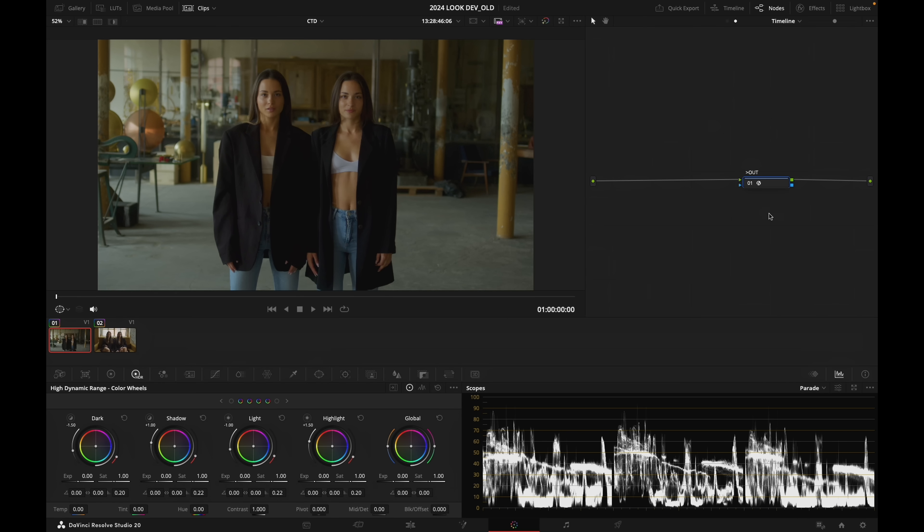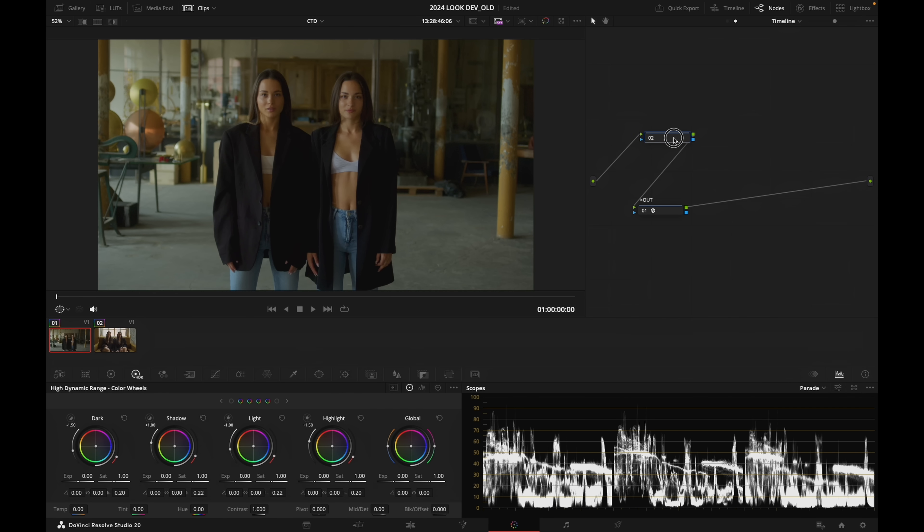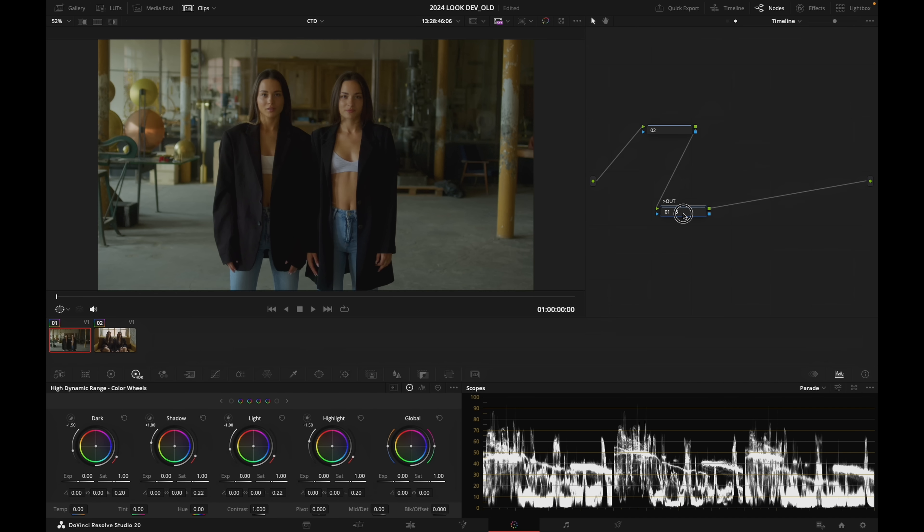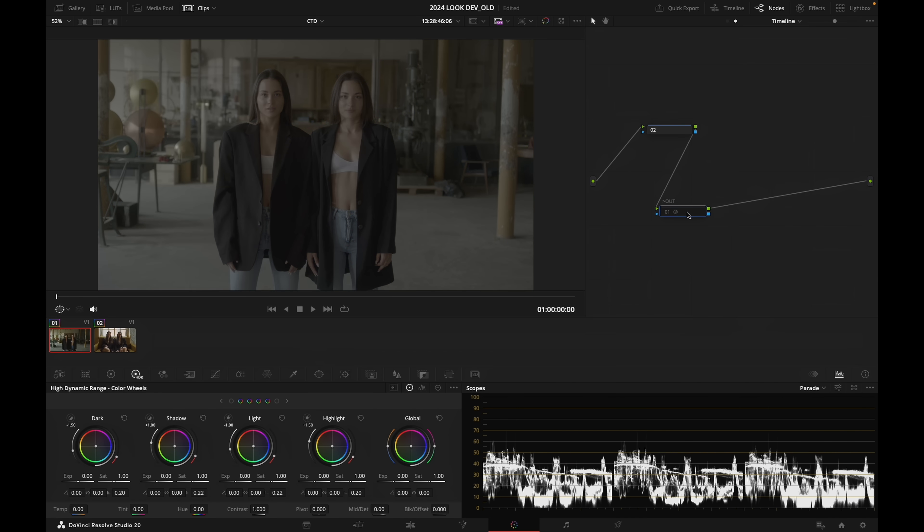Before that node, so the contrast adjustment that we are going to do is going to happen in log space. And to do so, I'm going to prepend the node here, pressing Shift+S. It's creating a node right before my output transform.